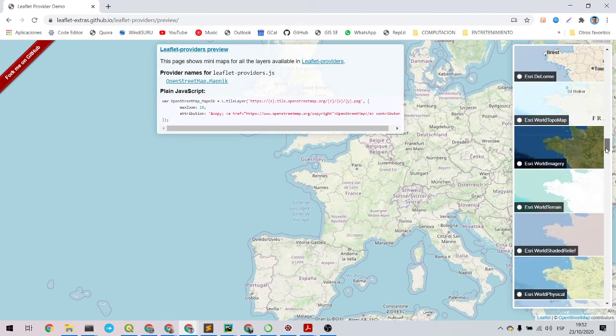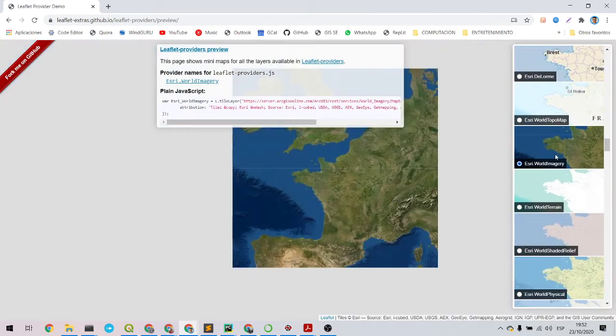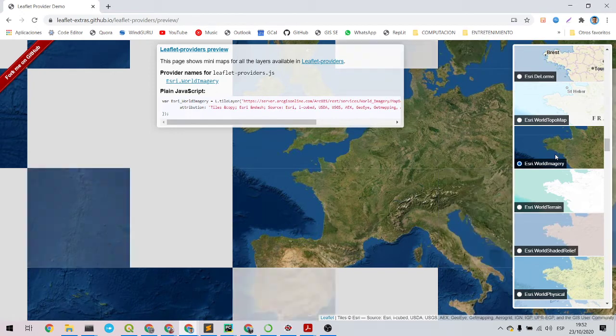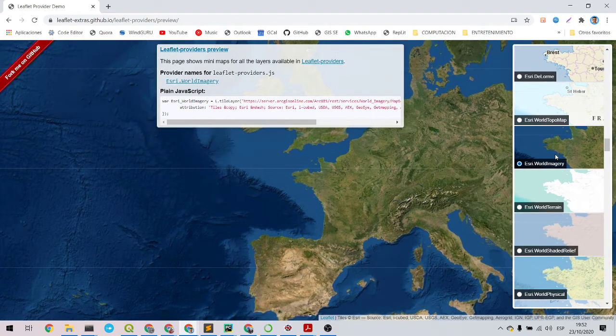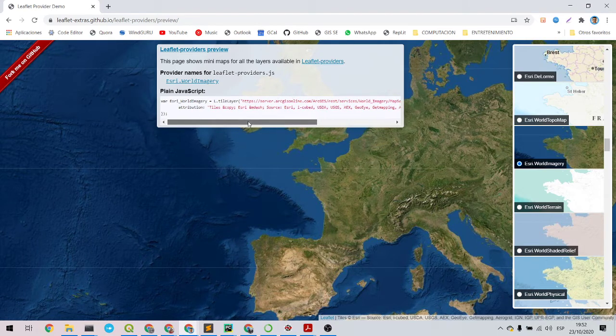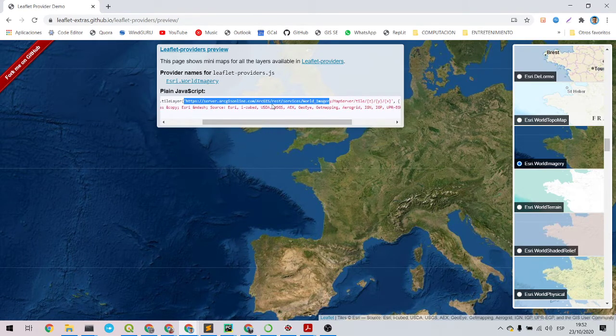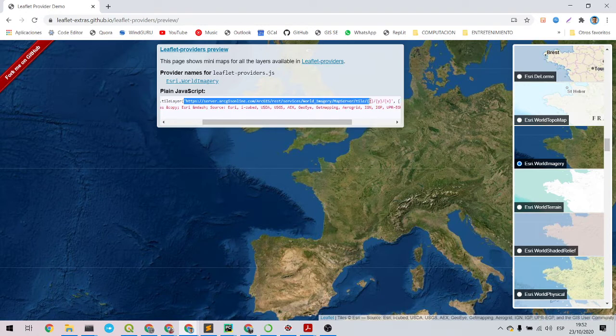Then you have to choose what layer do you want to add. Like I will add this ESRI World Imagery that looks really nice.